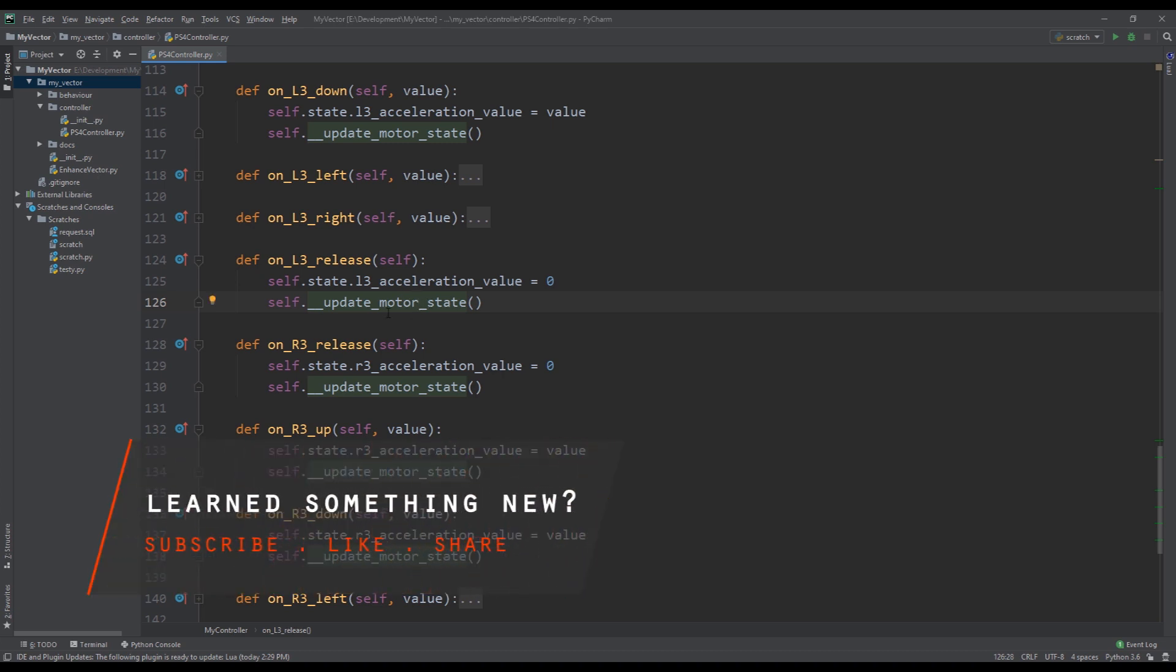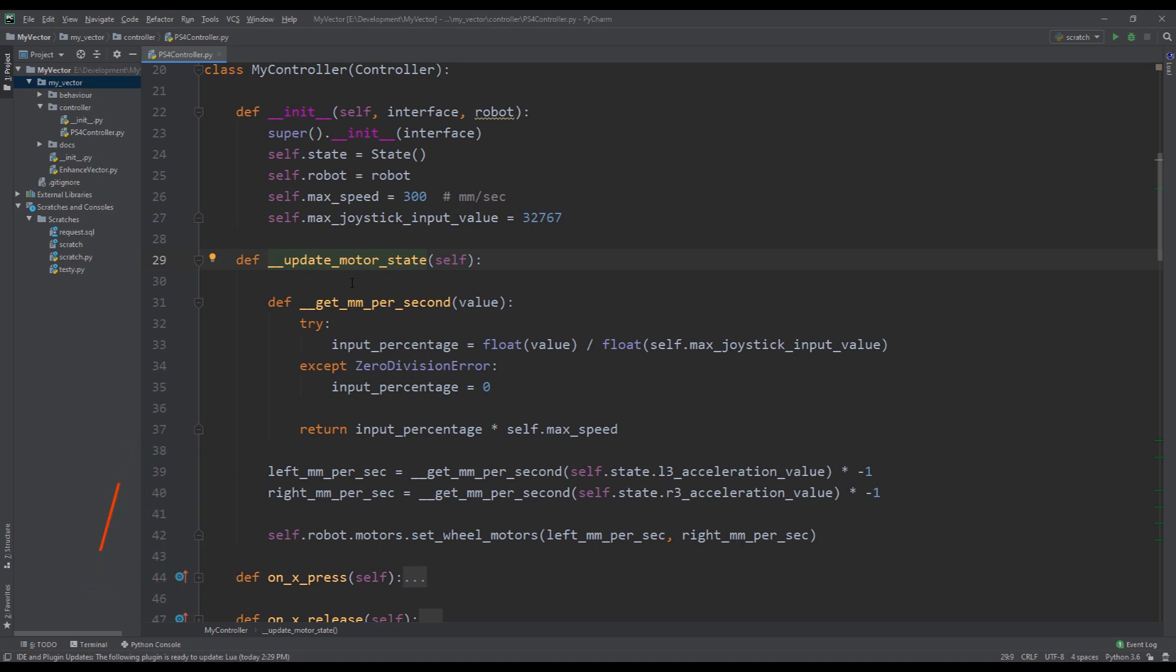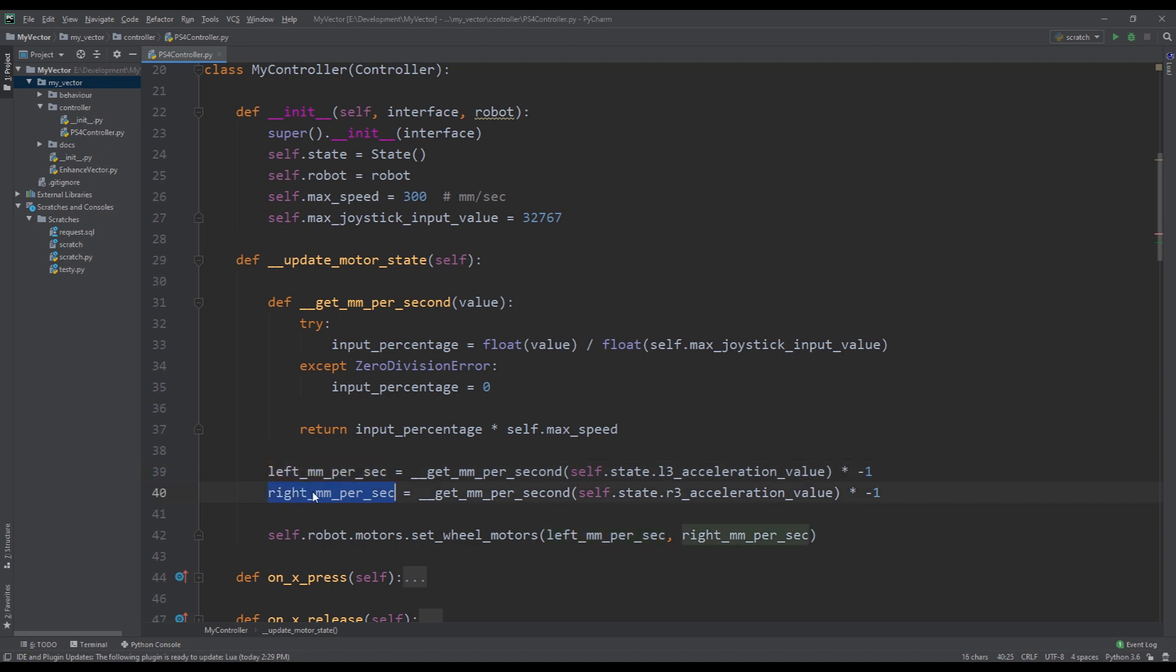we see that we have a common method here to calculate what is the desired millimeters per second speed for my left motor and for the right motor. So the way this is done is we first calculate the percentage of the input based on the current input value and based on the max value that we know we can have. And so this will give me a percentage, and then I multiply that percentage by the maximum speed that we can have.